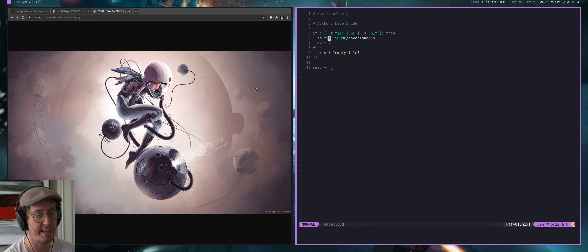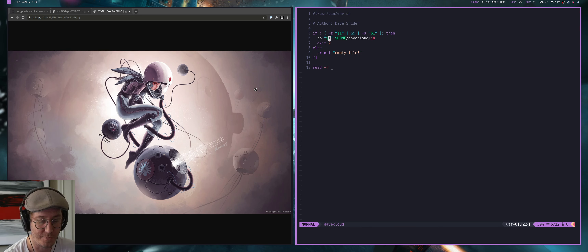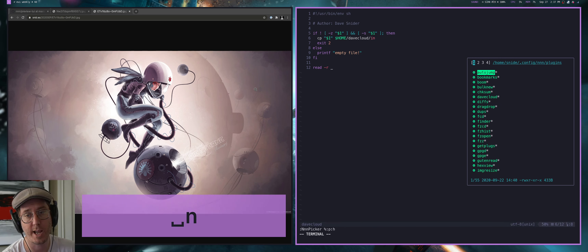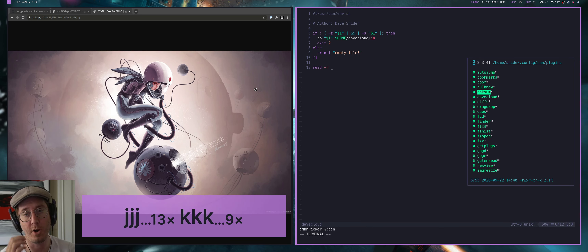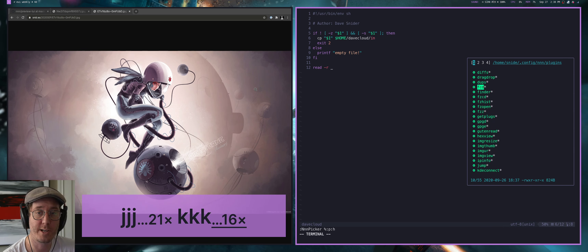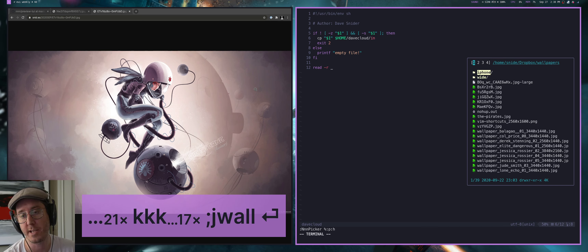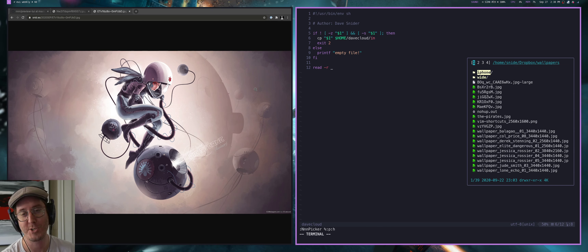This is also a good time to show one of the really strong advantages NNN has — you can actually call it within Vim. There's an NNN.vim plugin, and what that allows me to do is invoke NNN within Vim itself. I like bringing it up as a small view on the right side, and then I can navigate around. All the same things I was doing within NNN before I can now do within this version of NNN inside Vim — it's kind of inception-y, but really cool.